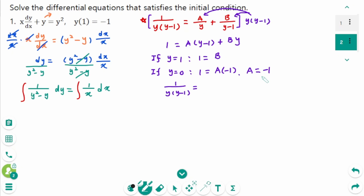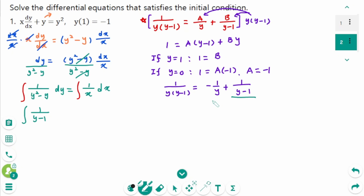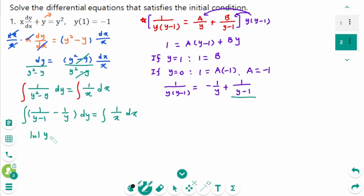So 1 over y(y-1) equals negative 1 over y plus 1 over (y minus 1). Back to the original integral: the integral of (1 over (y-1) minus 1 over y) dy equals the integral of 1 over x dx. This gives ln|y-1| minus ln|y| equals ln|x| plus c.